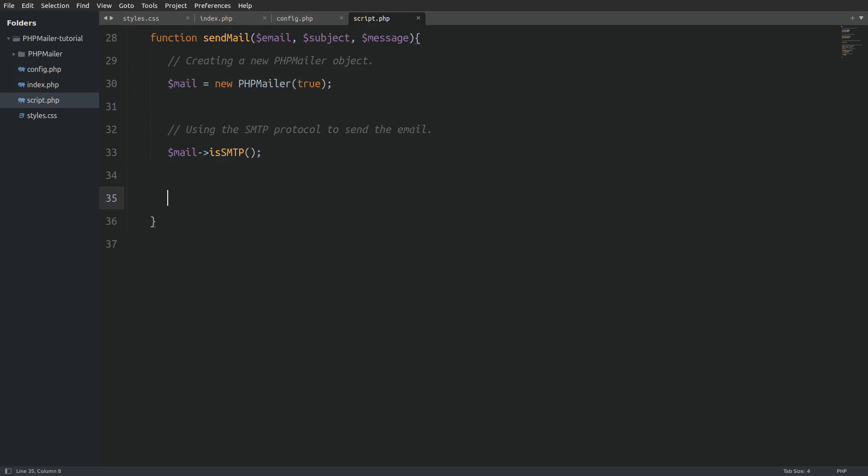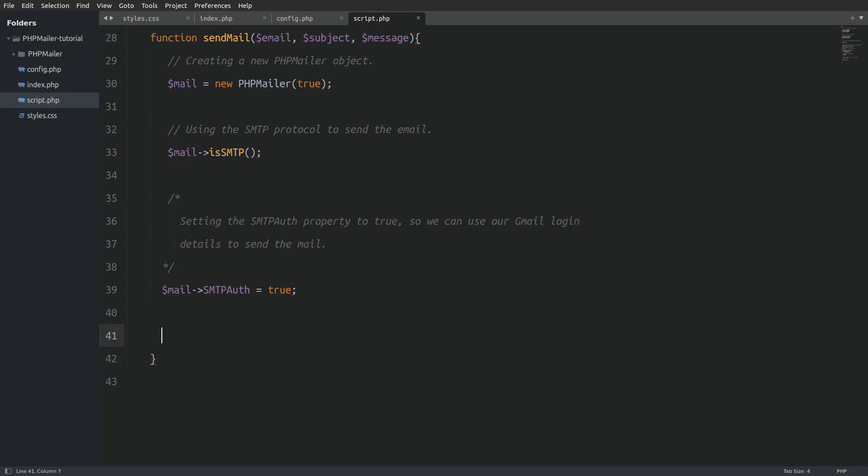Inside the function I will create a new php mailer object and I will store it in the mail variable. Next I will call the is smtp method so I can use the smtp protocol to send the email. Next I will set the smtp auth property to true so we can use our gmail logging details to send the email.